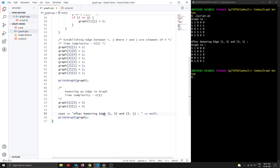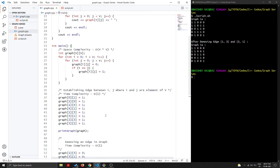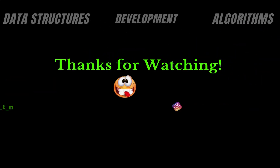These are the key points to remember for adjacency matrix graph representation. There's another representation called the adjacency list, which we will be seeing in the next video.